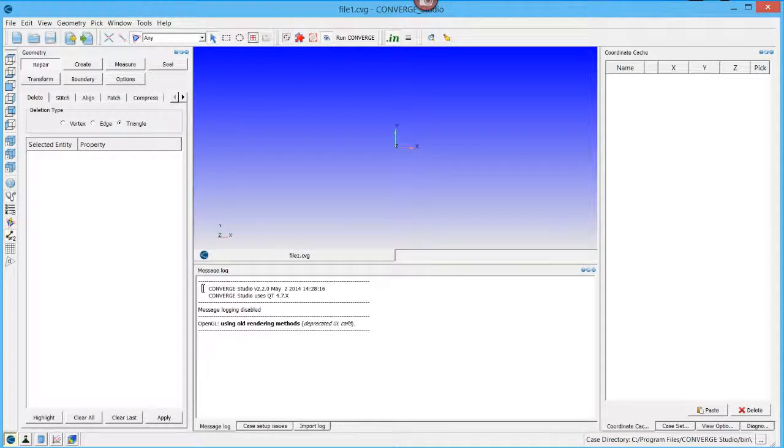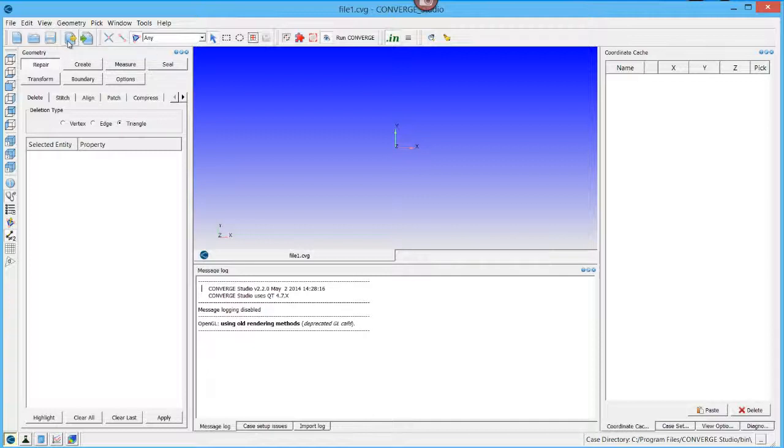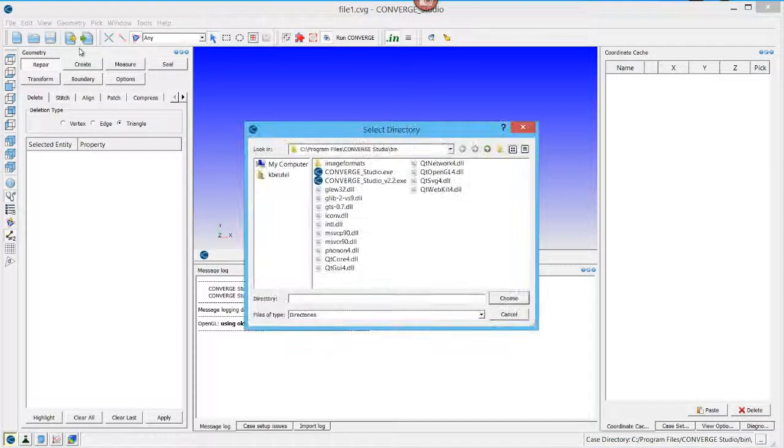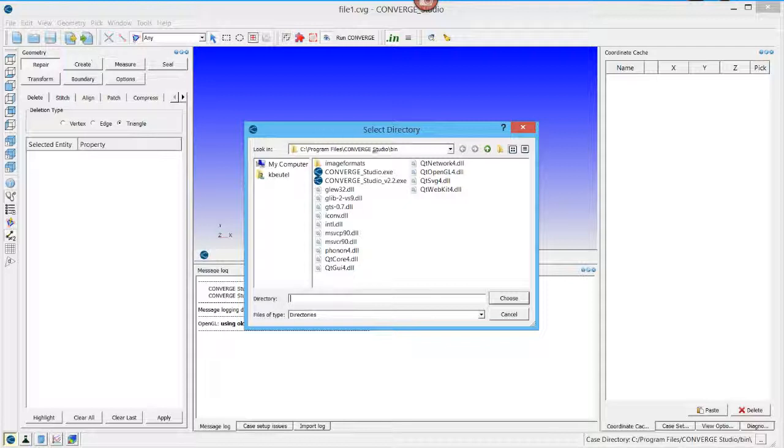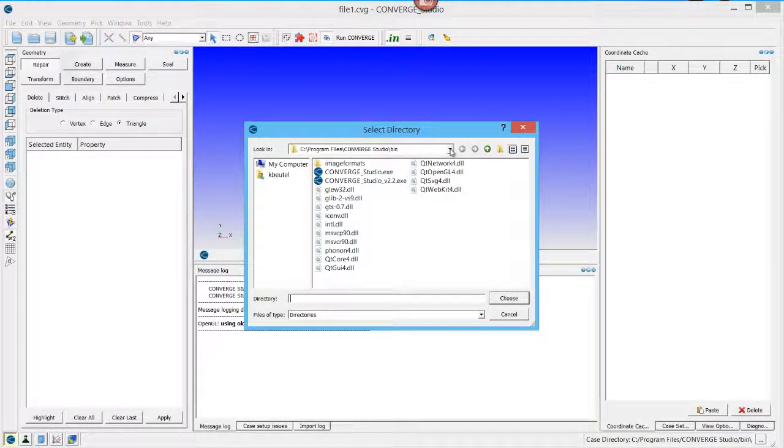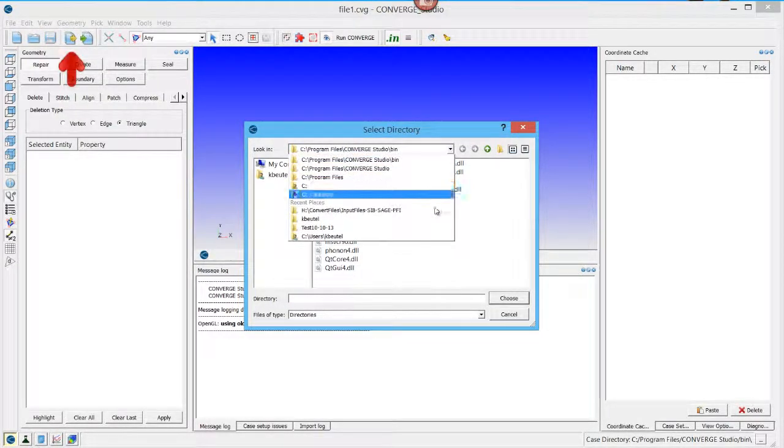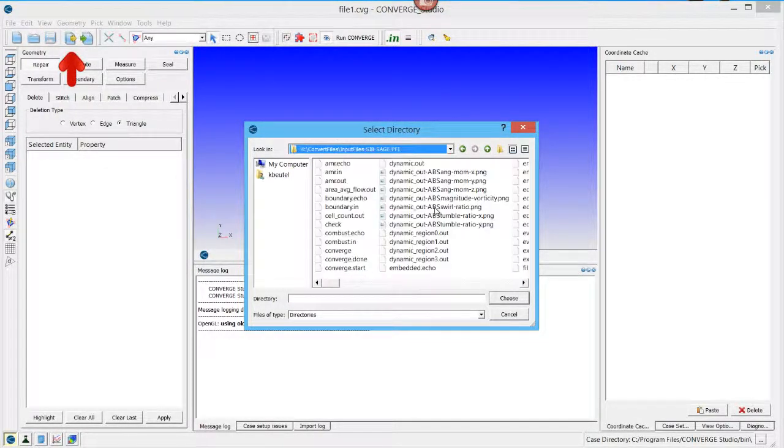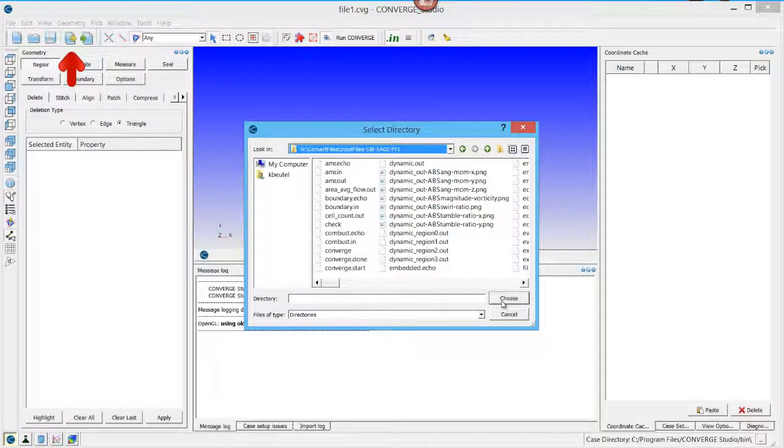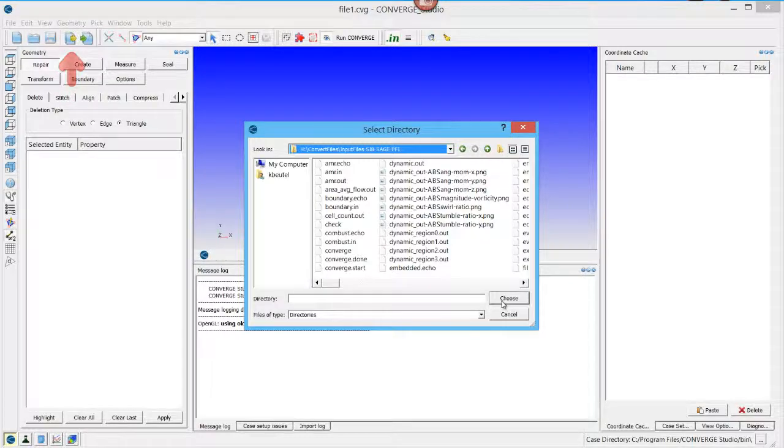Now you need to import the 2.1 input files into Converge Studio. Click on the Import Case Directory button and click Choose a Directory. Select the directory that contains your input files. Click Choose.